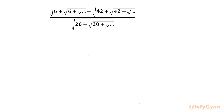Welcome back to Infigyan friends. Today in this video we are going to take up one very interesting simplification problem on nested radical expressions. Here it is: square root of 6 plus square root of 6 plus square root of 6 up to infinity, plus square root of 42 plus square root of 42 up to infinity, over square root of 20 plus square root of 20 up to infinity. We have to find out or simplify this expression.